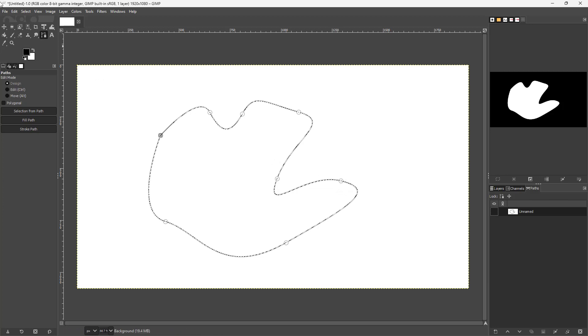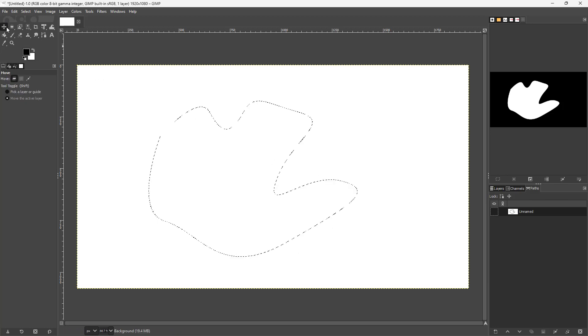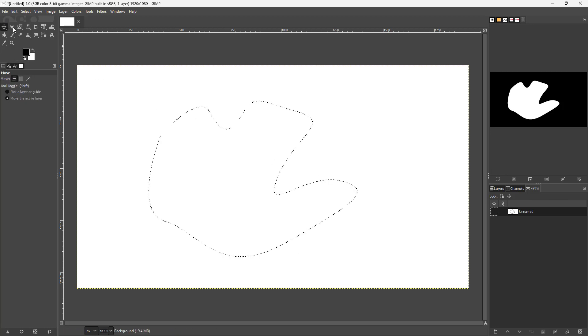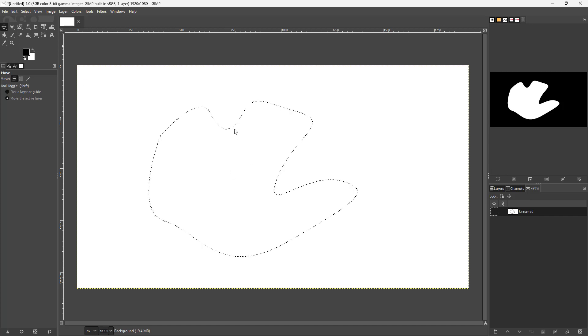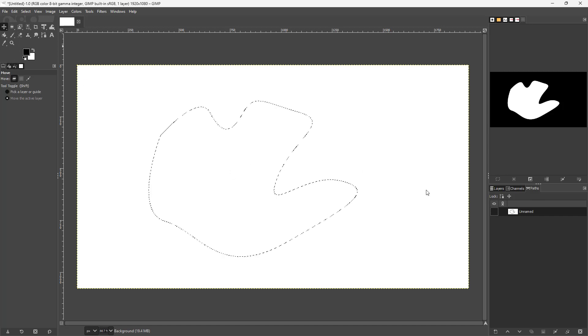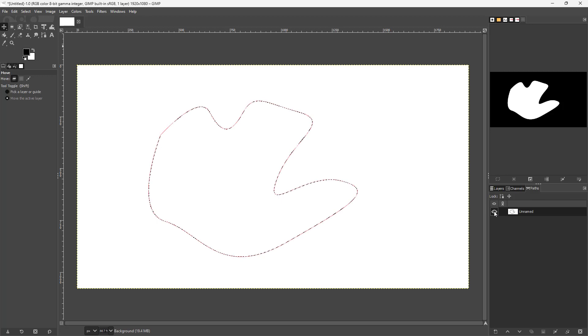If I were to switch to another tool right here just like this, you can see that I only have the selection now and that's it. You can still see the path right here by turning it visible.